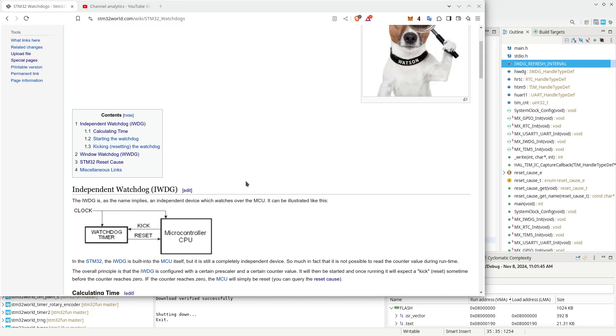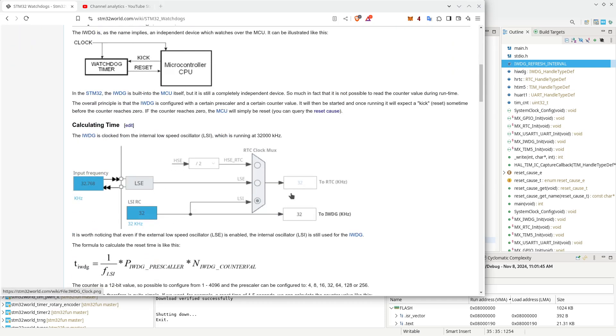Now, the independent watchdog is a peripheral device separate from the CPU core, which, once started, will reset the microcontroller at a fixed time if it hasn't been reset in that process. Internally in the STM32, it is running off of the low-speed internal RC.